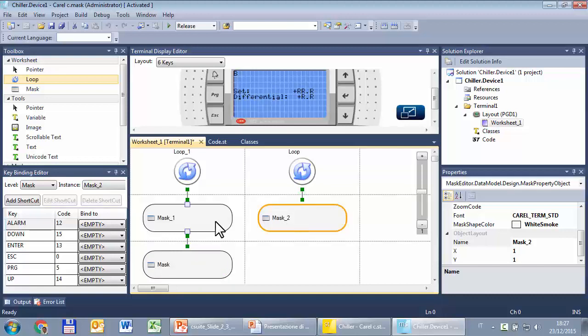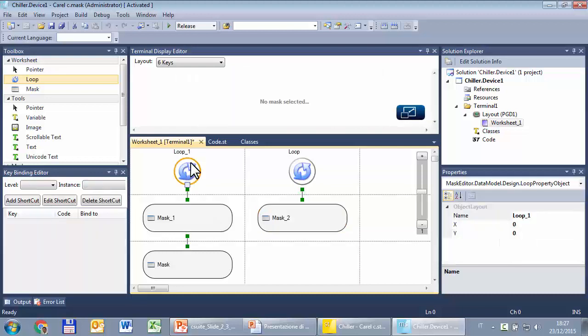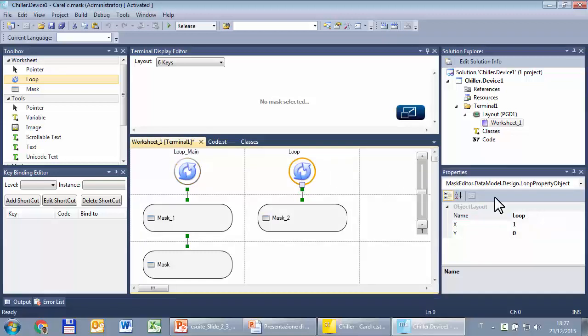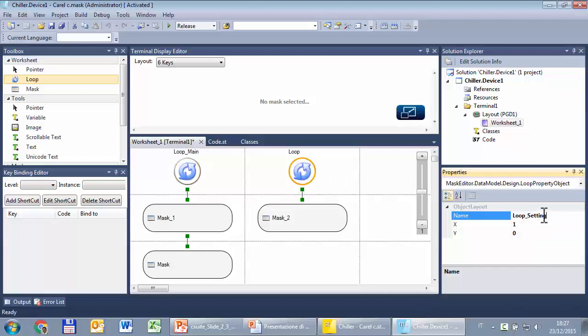I don't like the default names of these objects so I will rename them. Loop1 becomes loop_main, and this one becomes loop_settings.